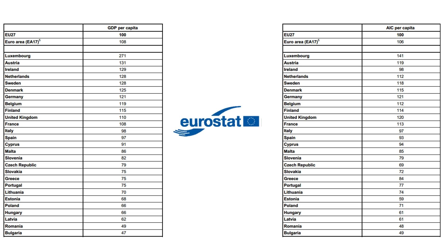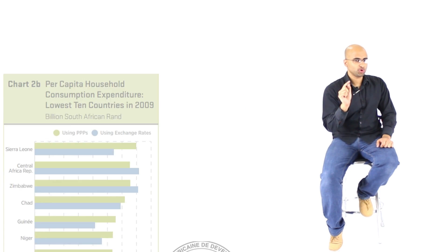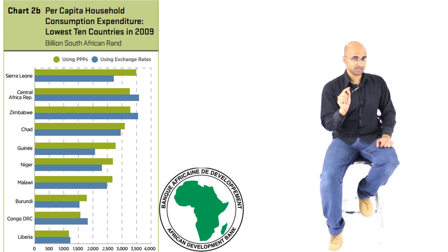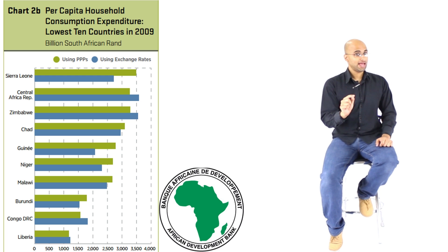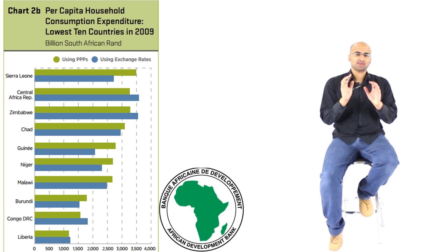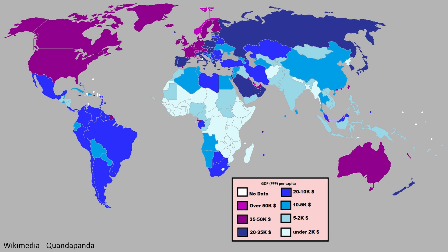Here is another example. This is a table that shows the lowest household expenditure in Africa per capita. Let's see where the countries mentioned in those tables fall when it comes to the GDP per capita categories in the world. Let's see what we have here. Sierra Leone, lowest category. Central Africa Republic, lowest category. Zimbabwe, lowest category. Chad, you guessed it, lowest category.